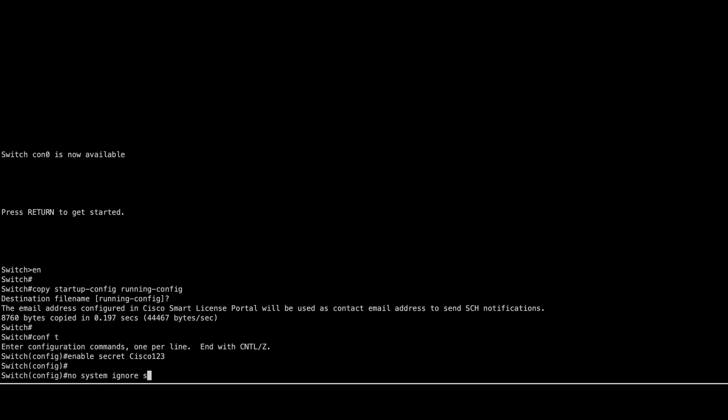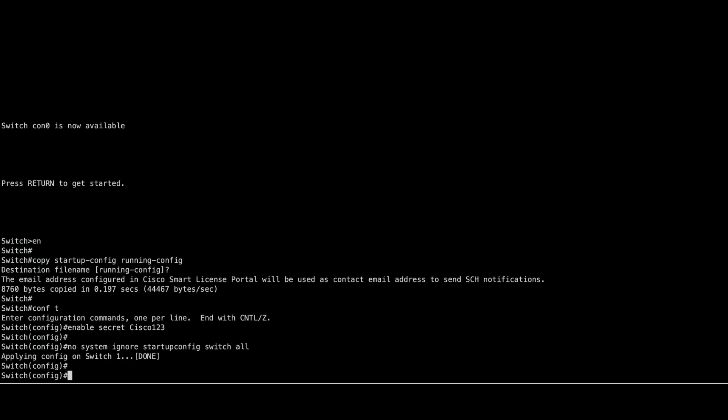Reset the switchignore startup config variable back to 0 with the following command to ensure the switch retains the configuration on future reloads.